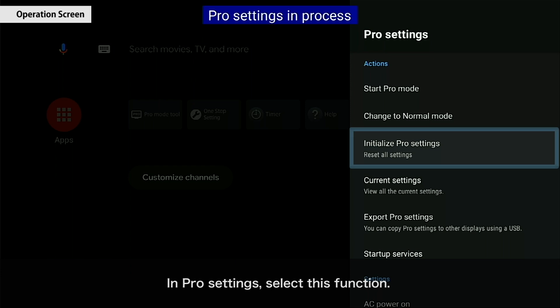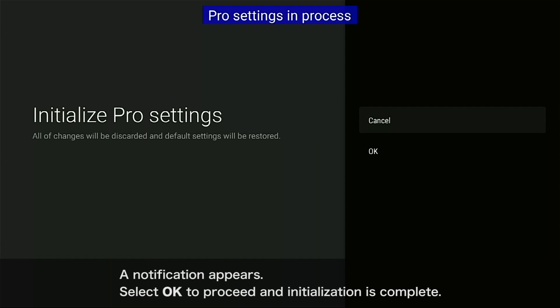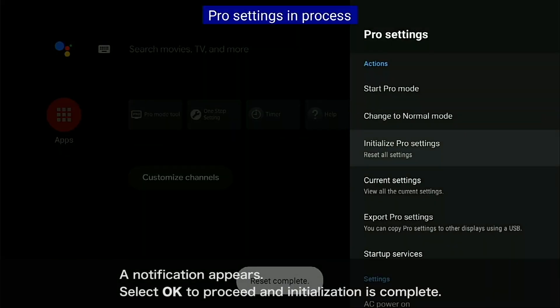In Pro settings, select this function. A notification appears. Select OK to proceed and initialization is complete.